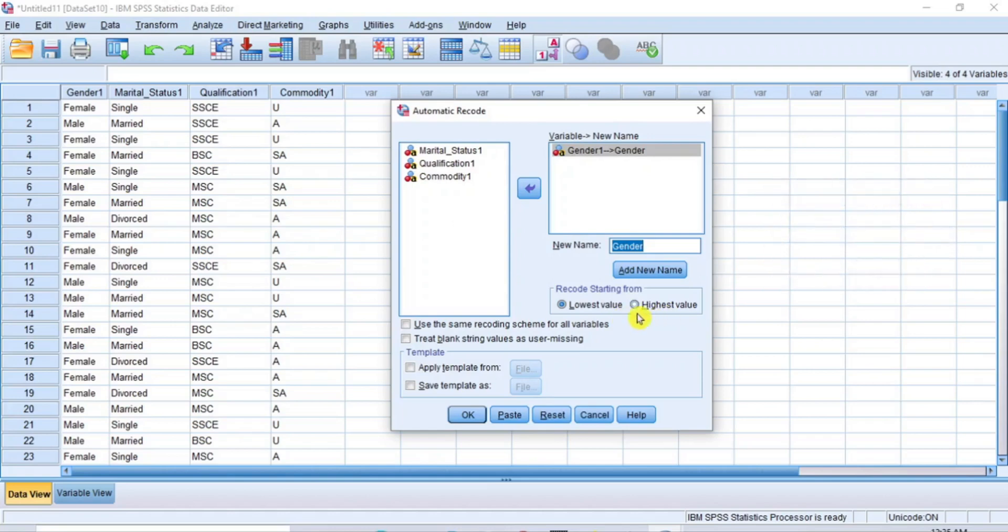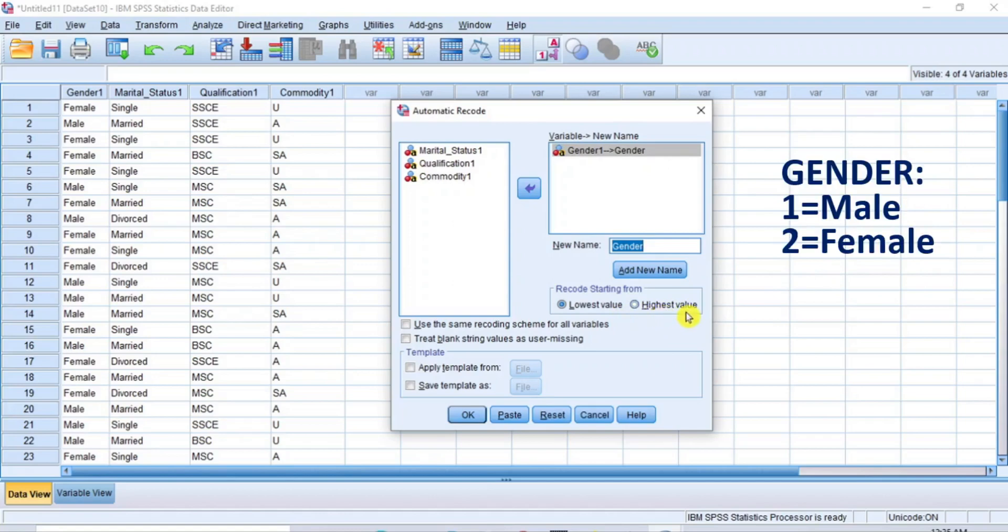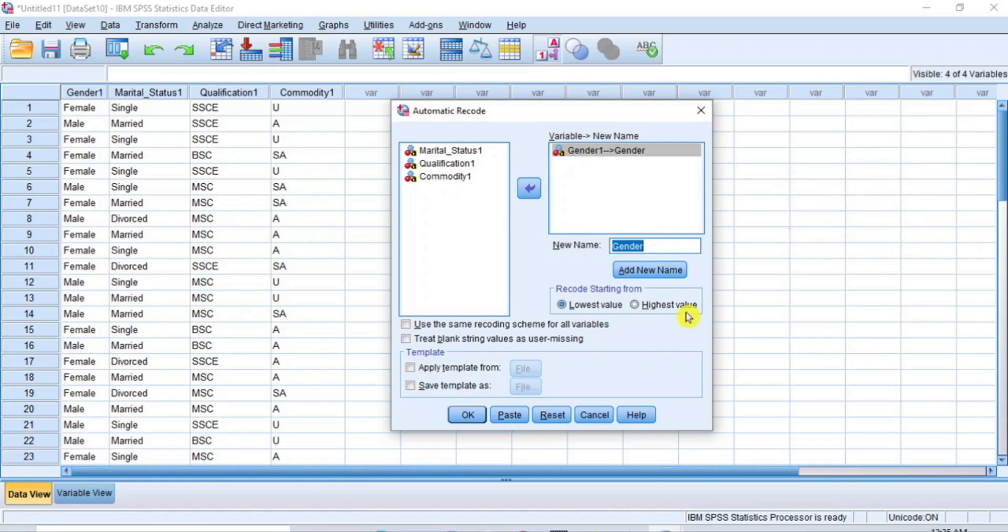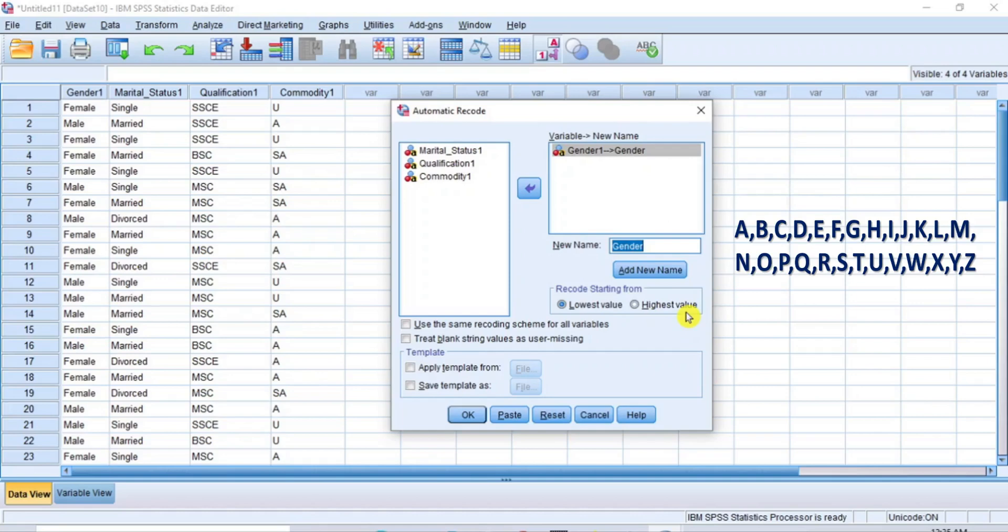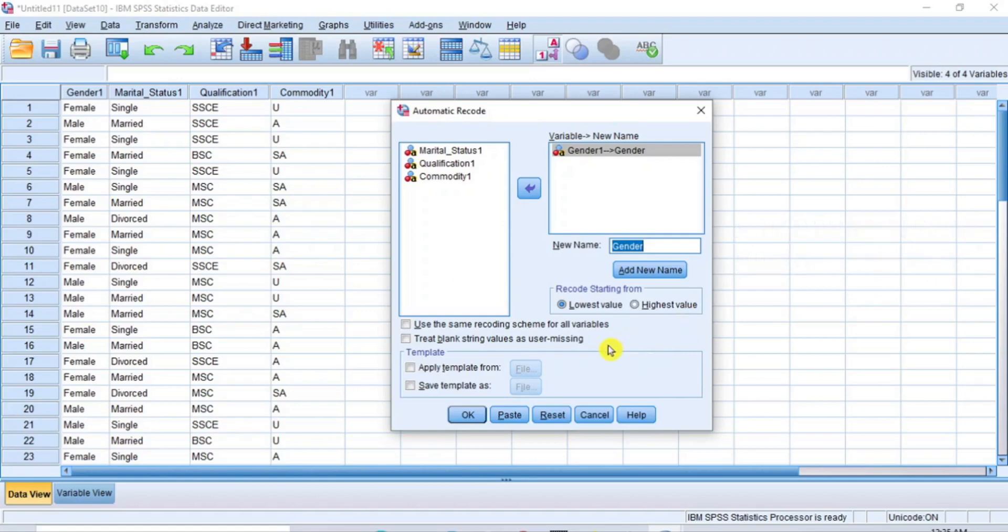But if you choose to recode from highest value, it means that 1 will be assigned to labelled male and 2 will be assigned to labelled female, since M is highest than F in the alphabetical order. But for this tutorial, I will choose to recode starting from the highest value, but you can choose as it pleases you.